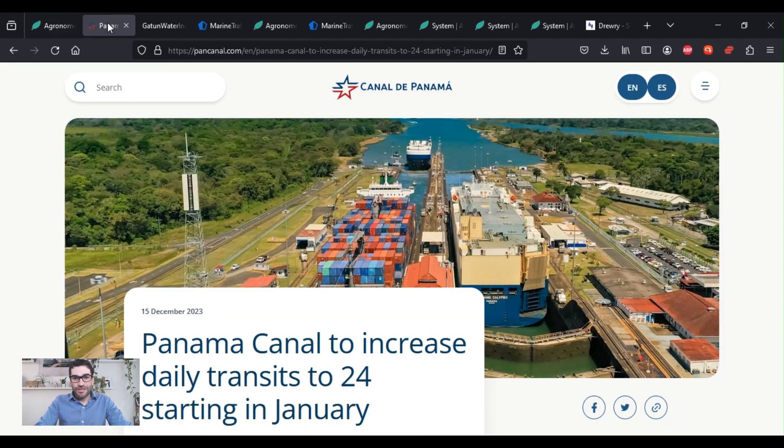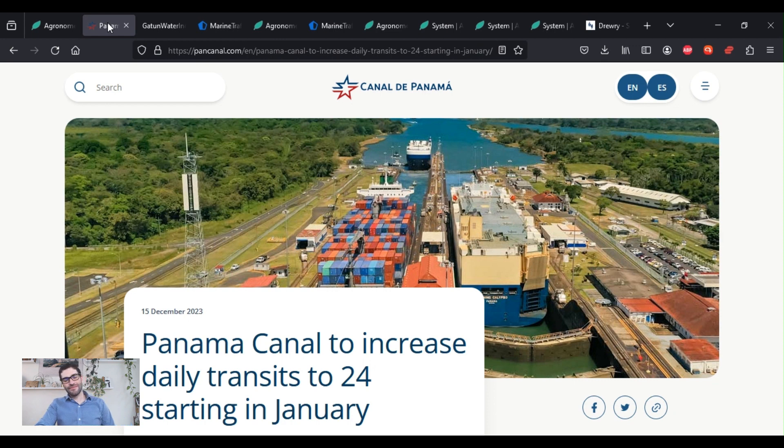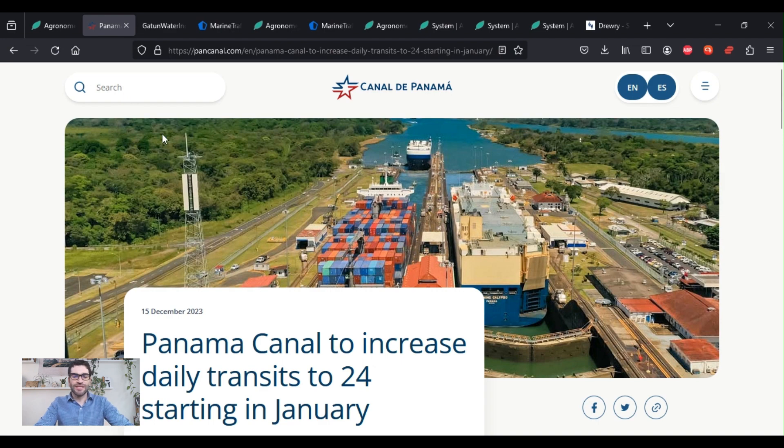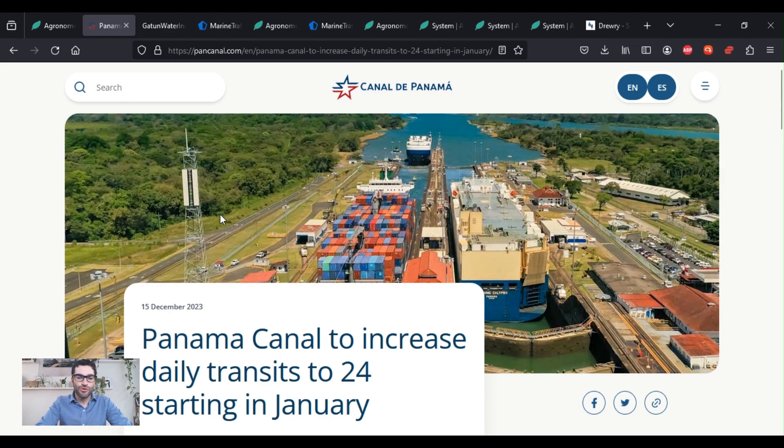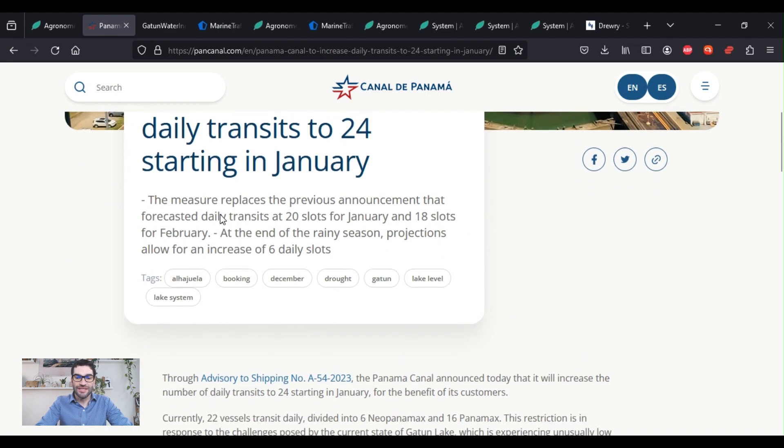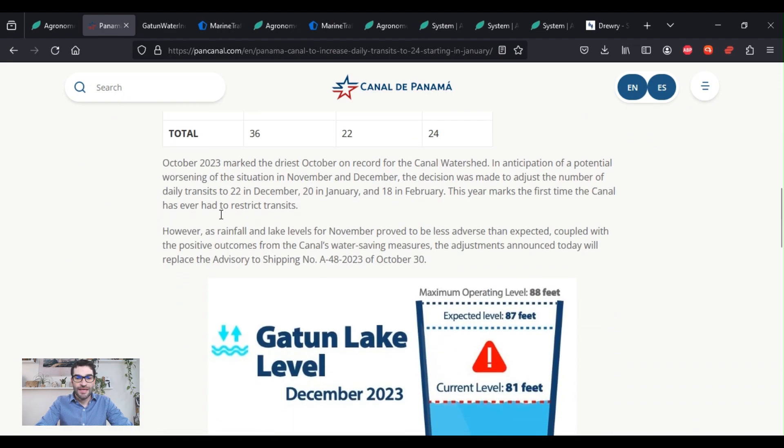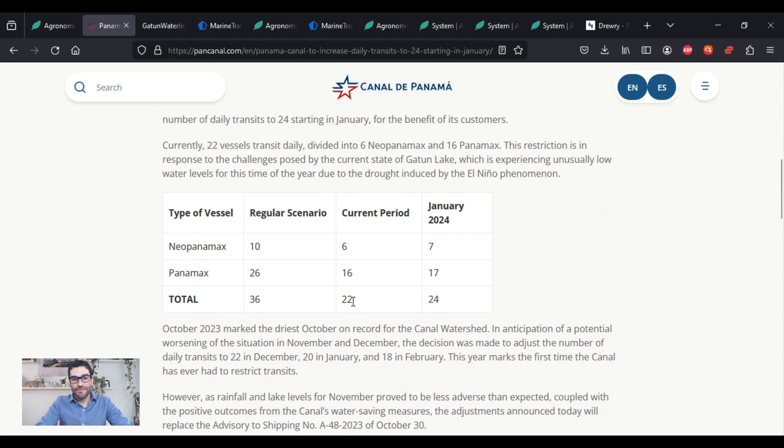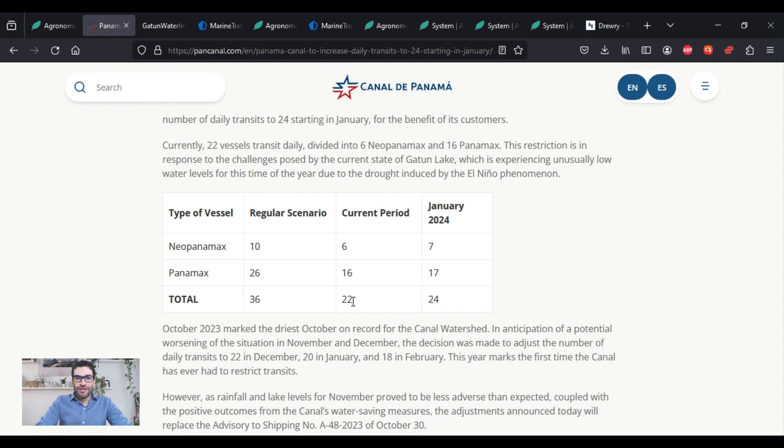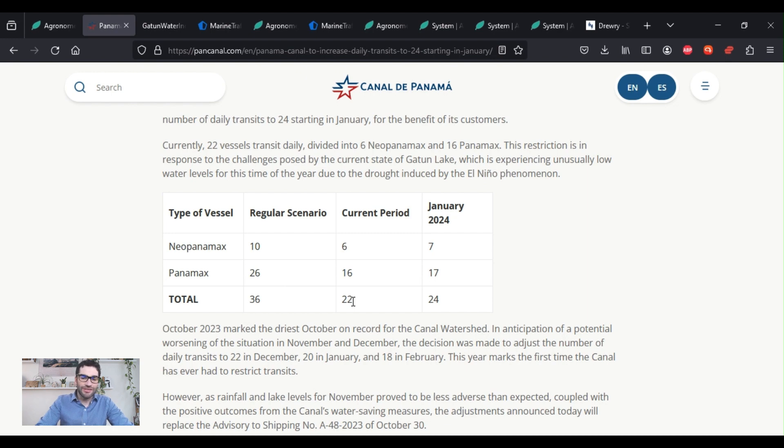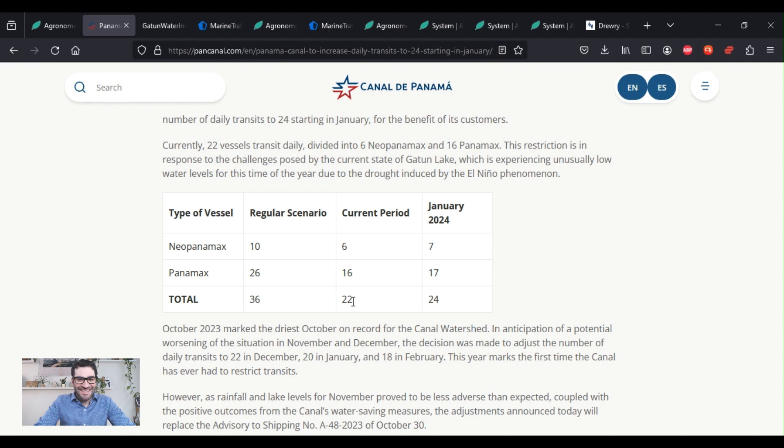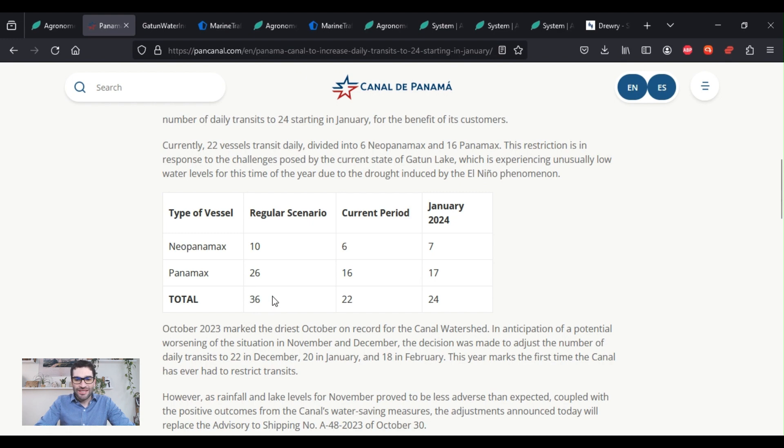So we start off with the Panama Canal and on the 15th of December, it was announced that they were going to increase the daily transits to 24 starting in January. That's a modest increase. It was at 22 and it was expected to go down to 18. So that's actually relatively good news. They got a bit more precipitation than expected. However, keep in mind that the normal scenario would be 36 transits during the day for each day.